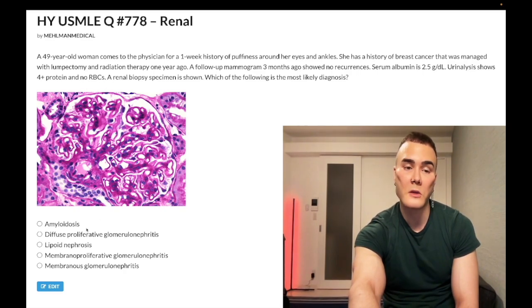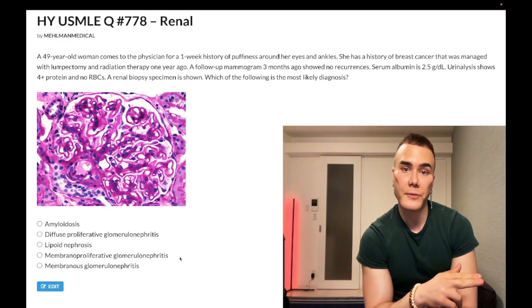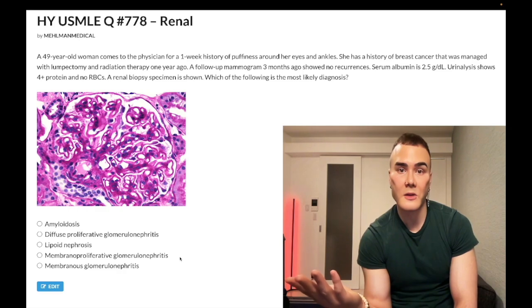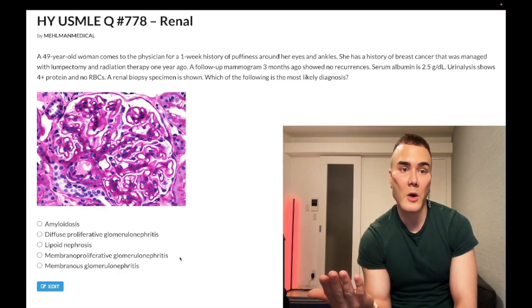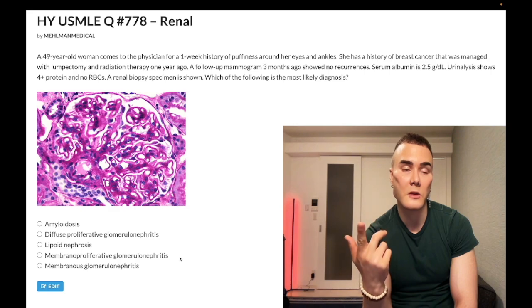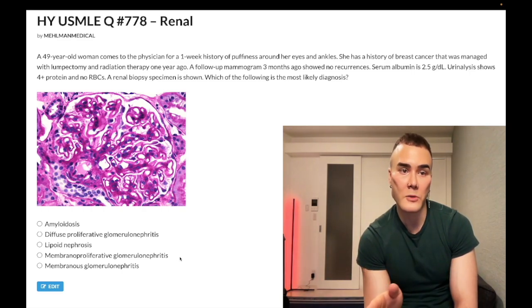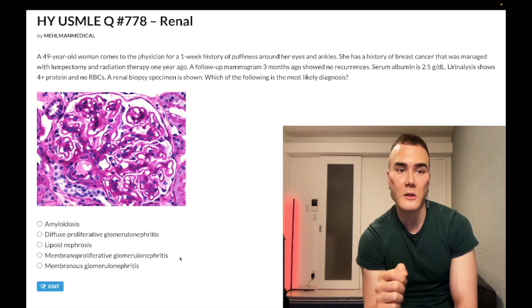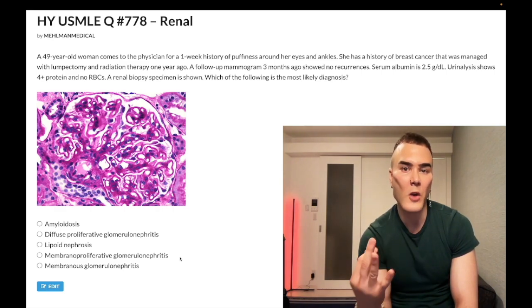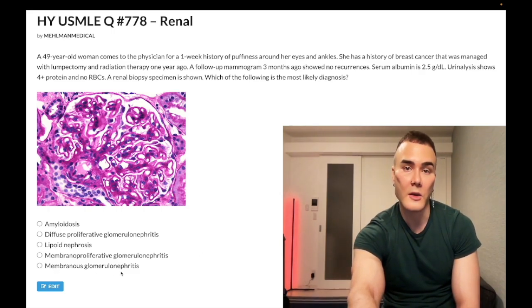Choice D — membranoproliferative glomerulonephritis (MPGN) — wrong answer. This is going to present with red urine, which we don't have here. The association is simply hepatitis C or malignancy plus red urine. If you get a patient with hep C or some miscellaneous malignancy and there's red urine, think MPGN. The next best step in management is renal biopsy to guide treatment — not steroids first. You don't need to know nonsense like duplication of the basement membrane, dense deposits, or C3 nephritic factor. Wrong answer.